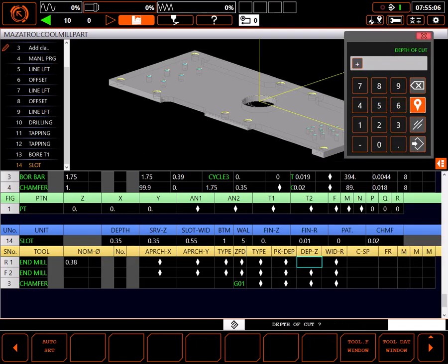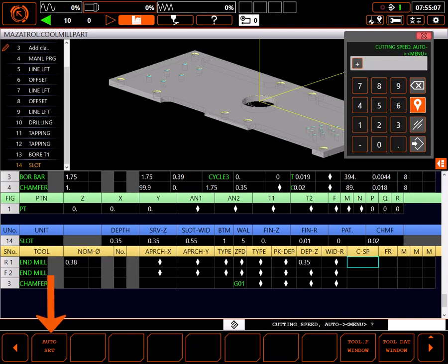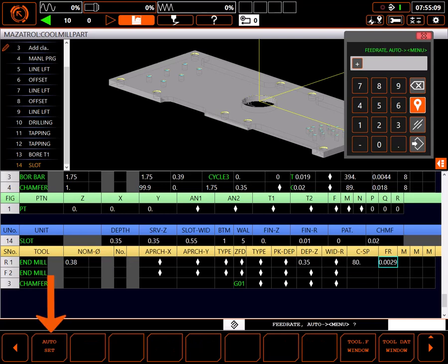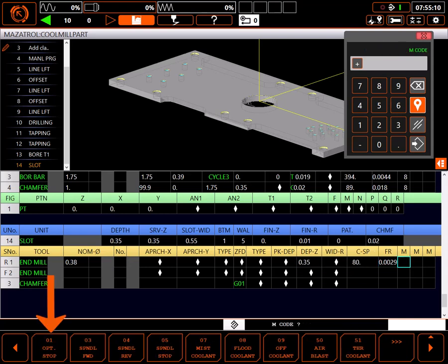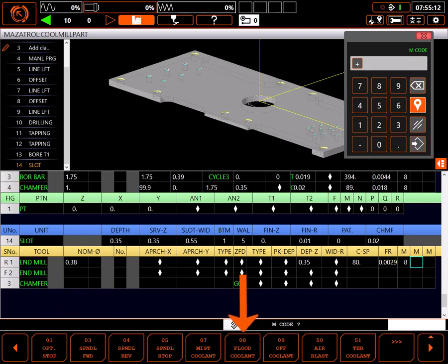I'll skip priorities for now. Auto set the depth of cut per pass field, auto set the surface speed and feed rate fields, and set flood coolant to on with an M8.